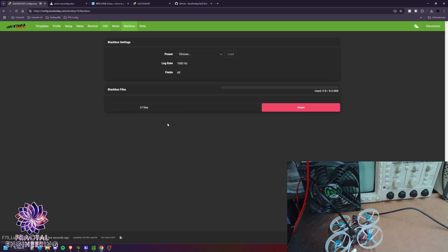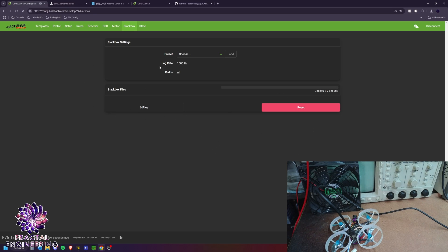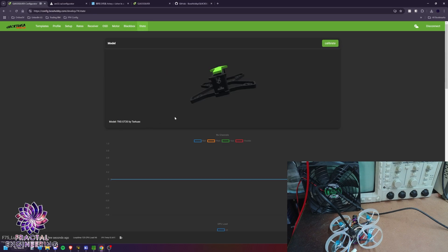And finally, the blackbox. If you're starting off a fresh build, you probably might want to reset it for the first time and make sure you get good data from there on. And that's about it.